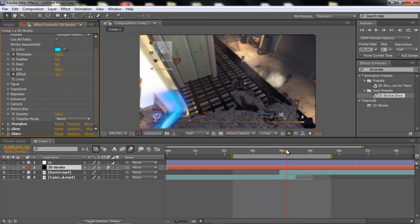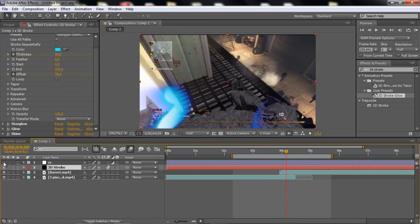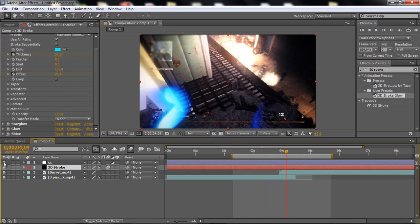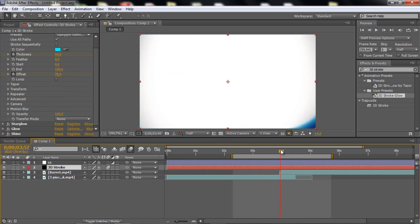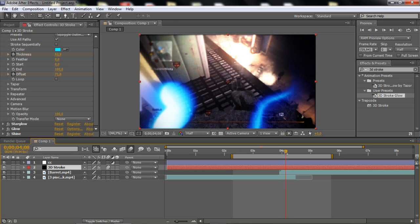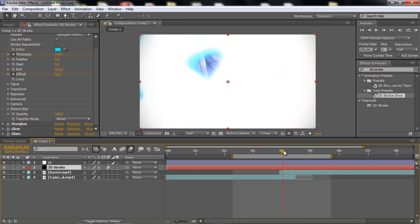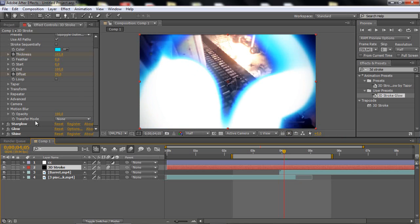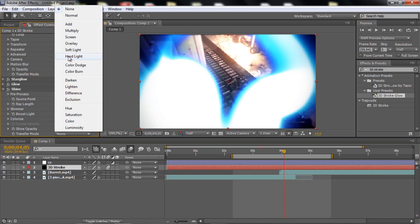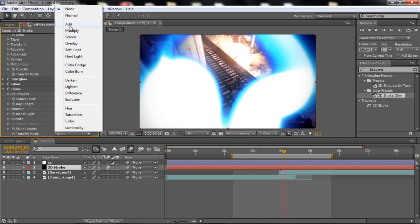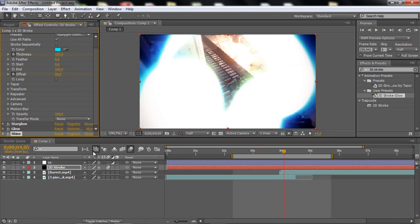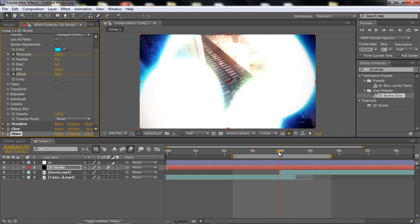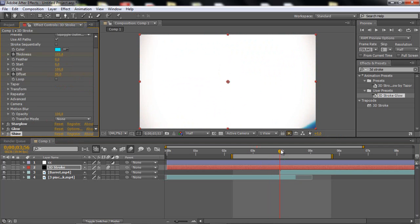So now if we scroll through this, it looks kinda like this. But to make it even nicer, enable your color correction, and it will look tons of better. But as you see, it doesn't look as the beginning, it looks better. So what you want to do is just go to shine, and go to the transfer mode, and set it to add.